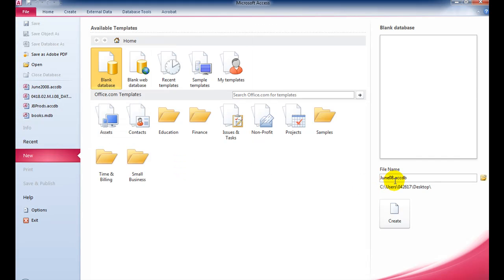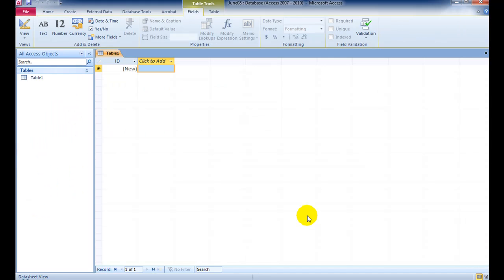Now I've got June08.accdb, which is the Access 2010 file extension. Now I go Create.